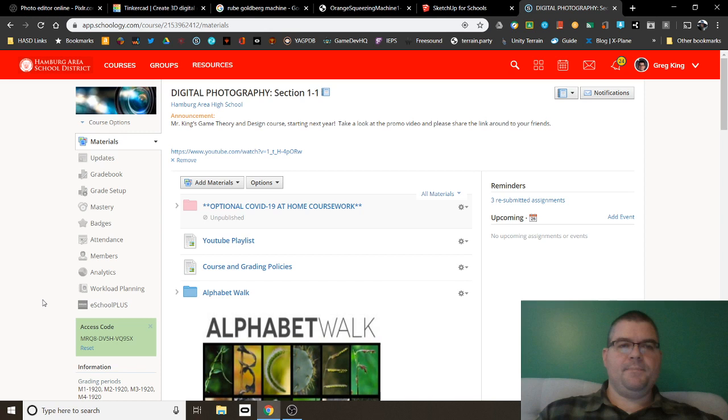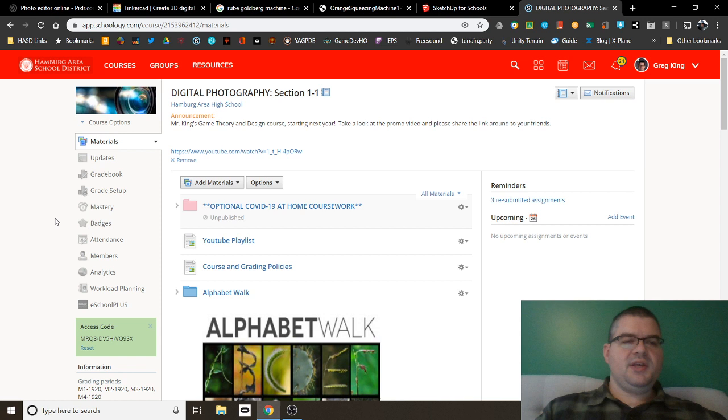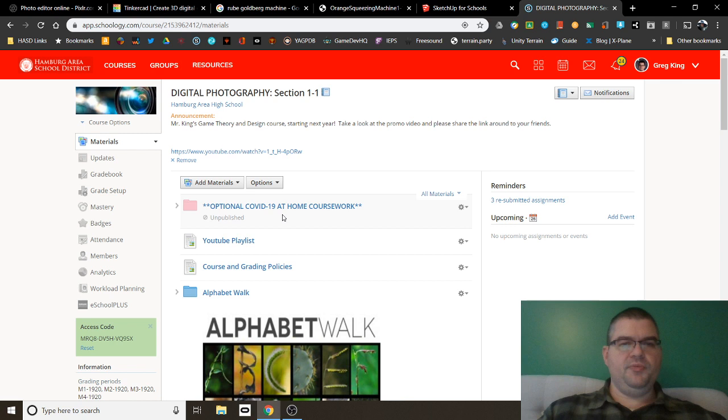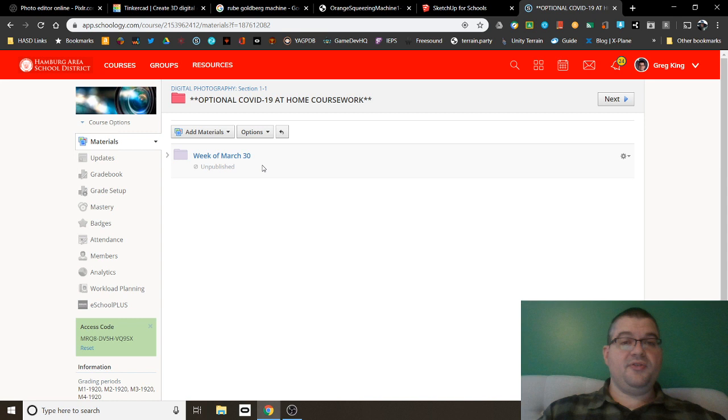So this is your Schoology page for digital photography, and once I publish this, you'll see at the top here a folder for optional COVID-19 at-home coursework. If we go to that folder here, you'll see folders within that for each week that I post coursework for you to do. Again, this is optional coursework.